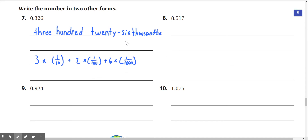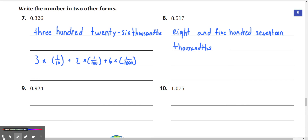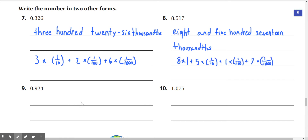Number 8: we have 8.517, which can be written in word form as 8 and 517 thousandths. Or we can write it as 8 times 1 plus 5 times 1/10 plus 1 times 1/100 plus 7 times 1/1,000.